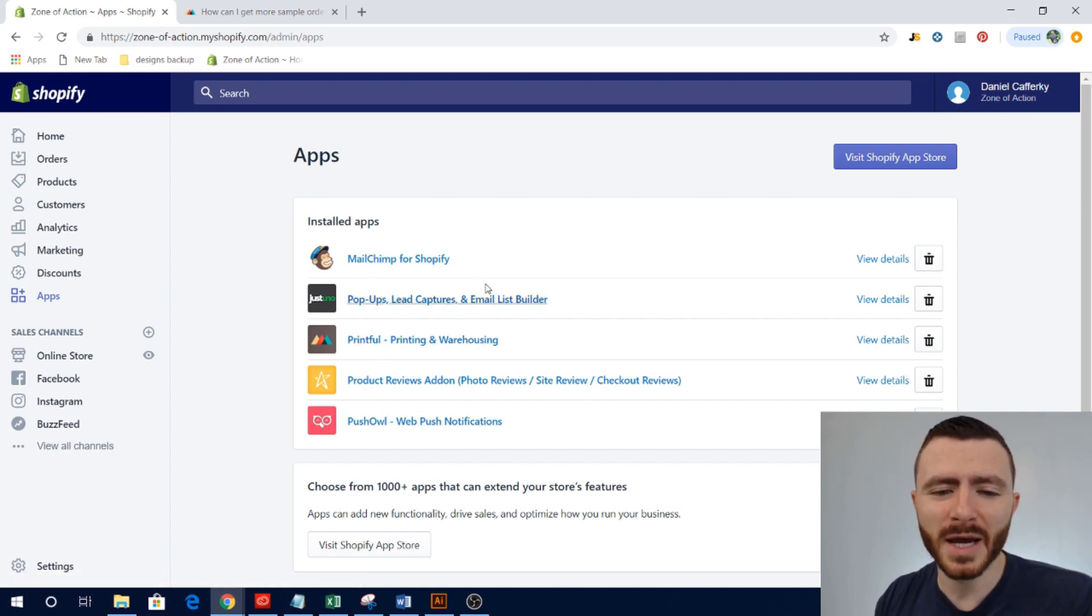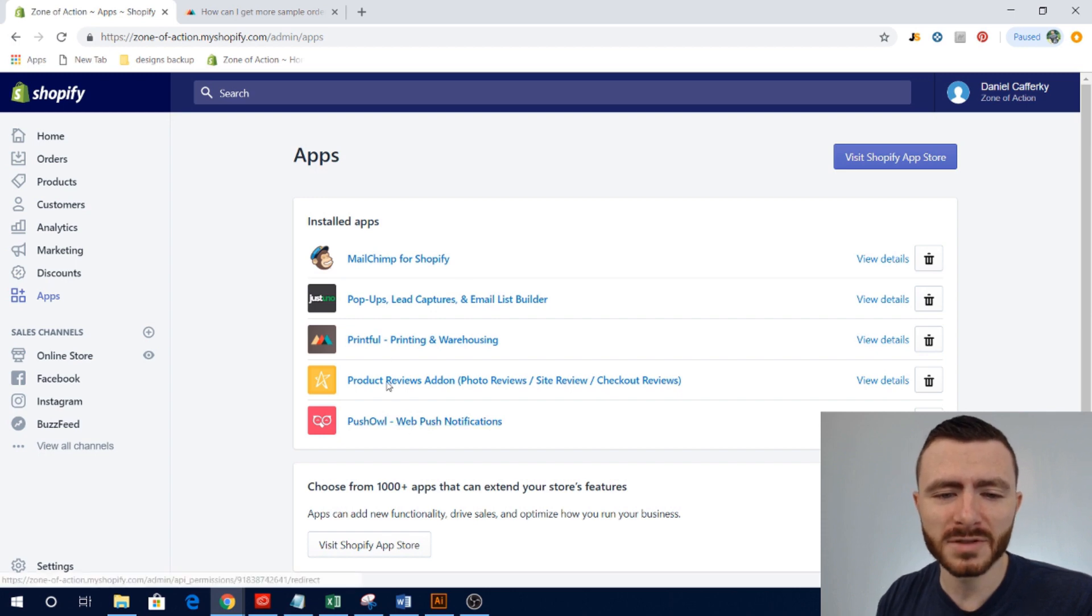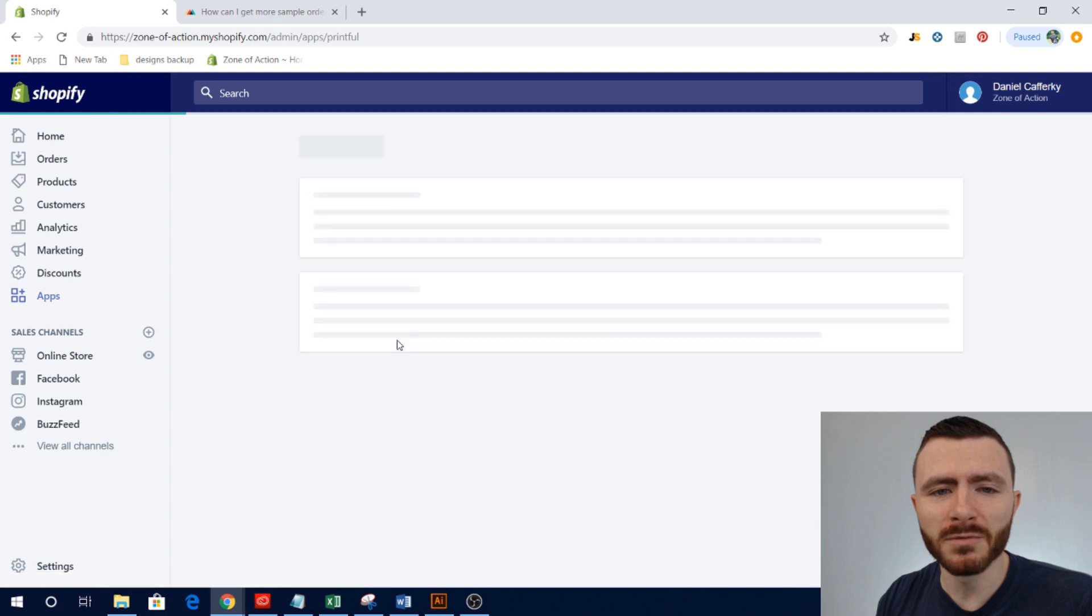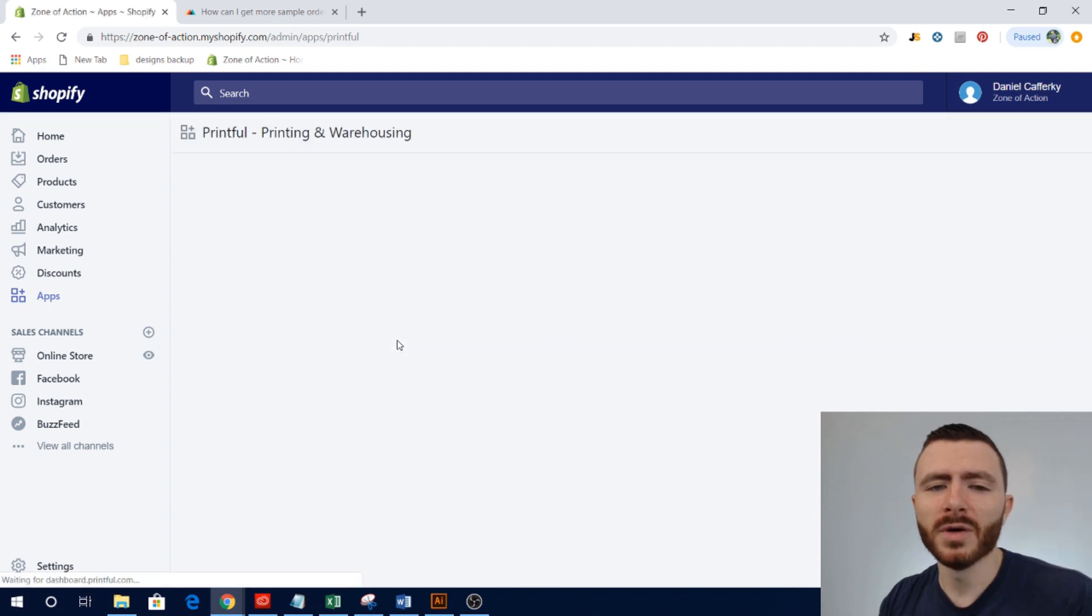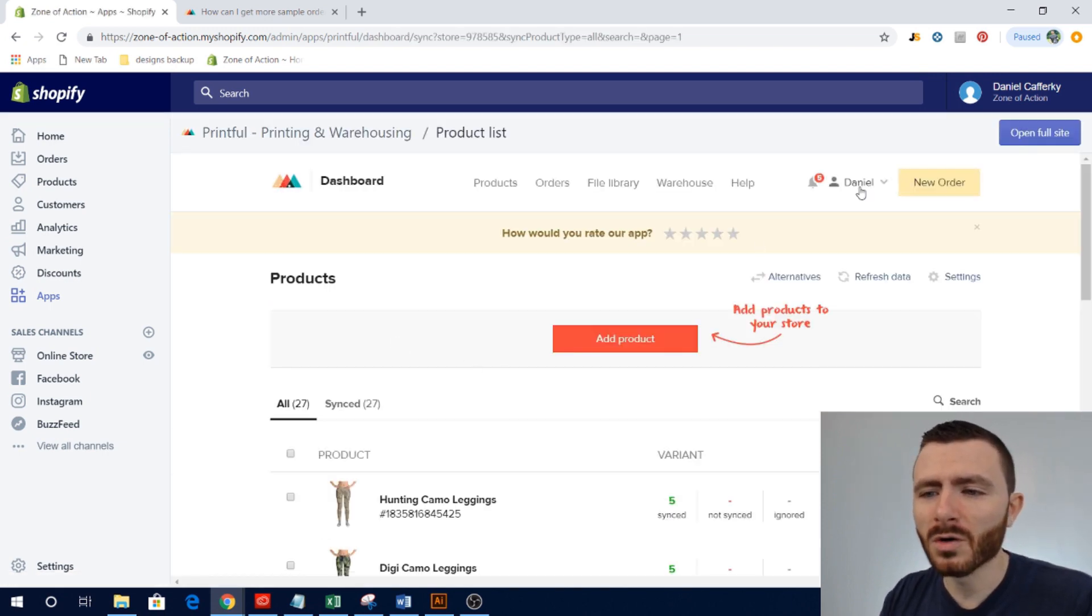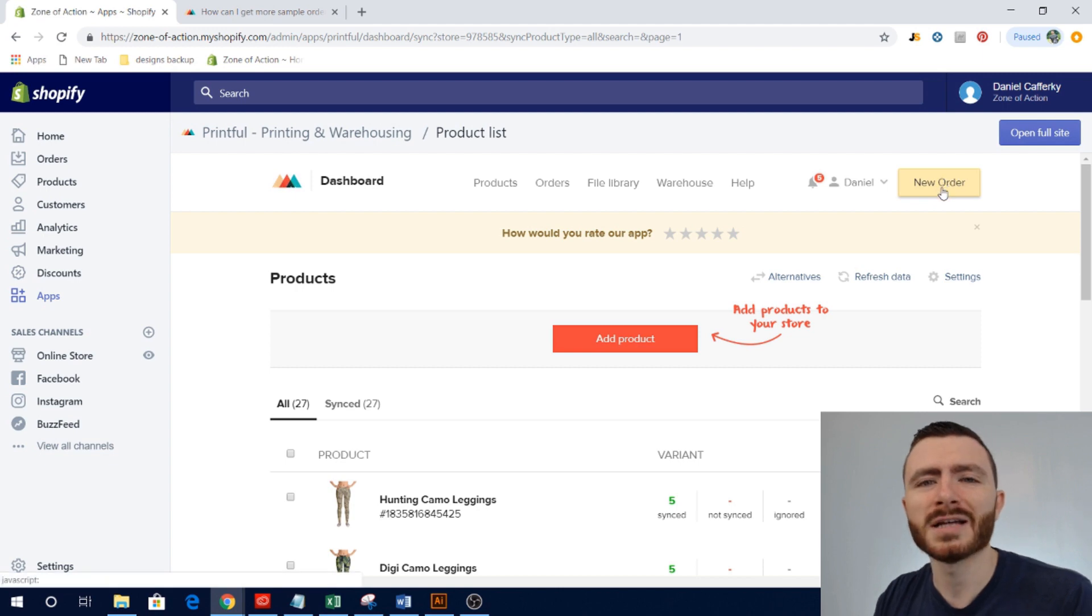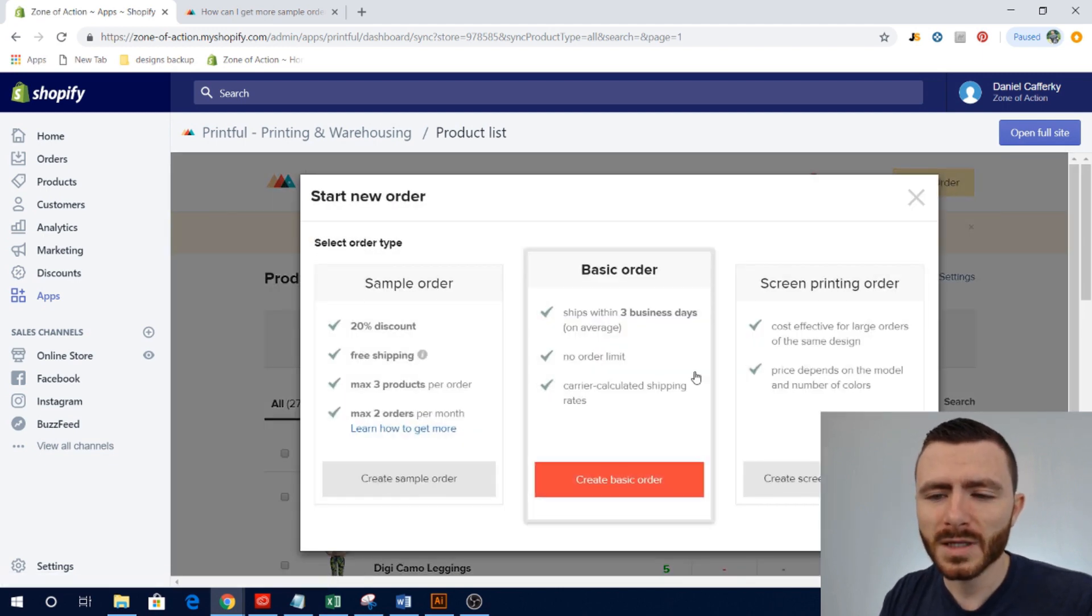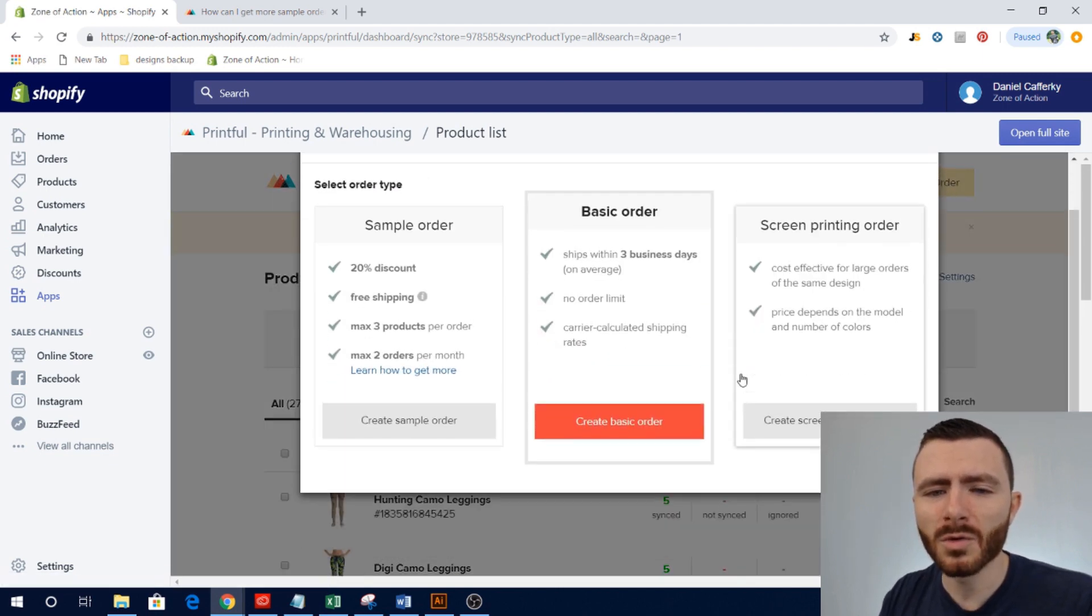Once we're in apps, this is kind of a sneak peek where you can see the apps that I'm playing with right now. I only have five apps right now. So for right now we're going to click Printful, we're going to go into our Printful dashboard.